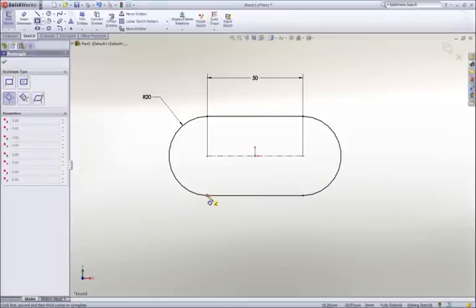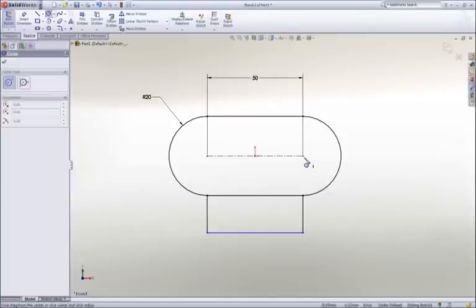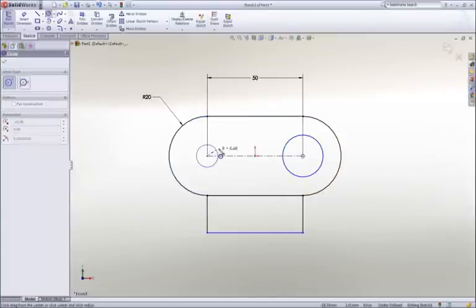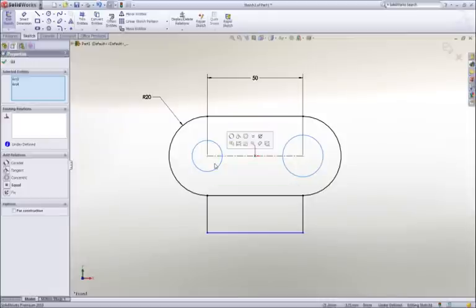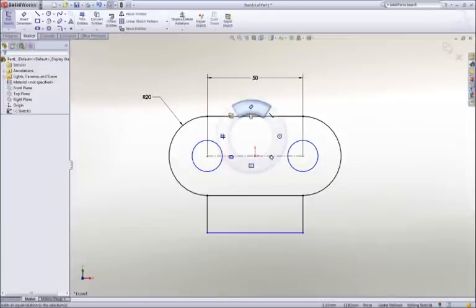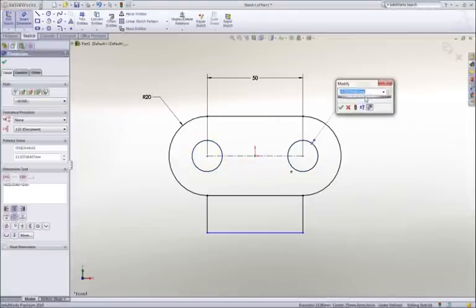Next, a rectangle is drawn using one of the many sketch tools, and then we'll add a couple of circles to hold the link pins. The two circles should be the same size, so a quick window selection reveals a pop-up toolbar, and an equal constraint is added to lock their size together.